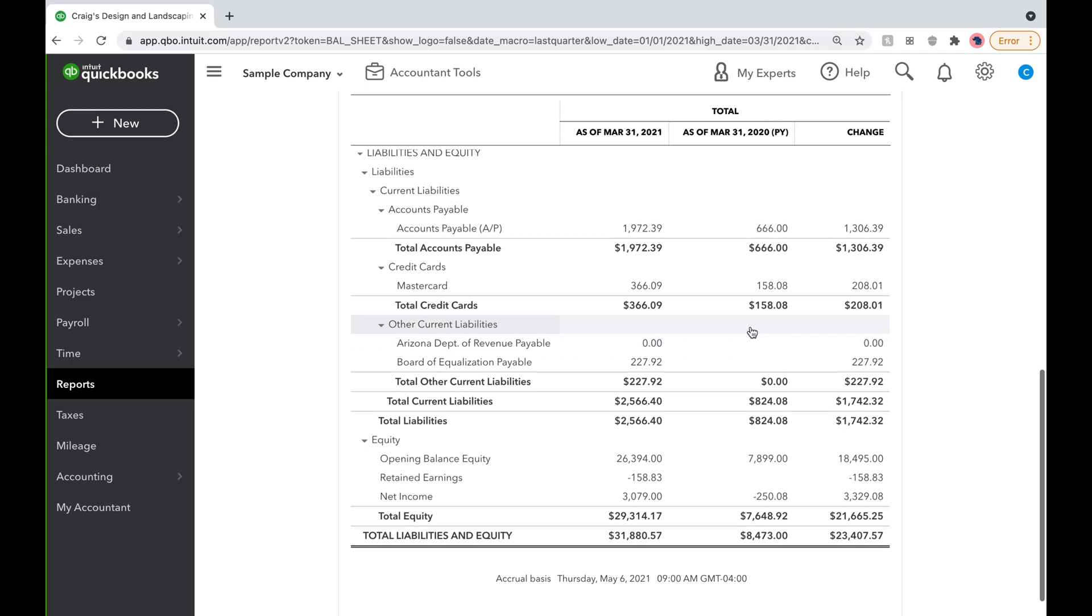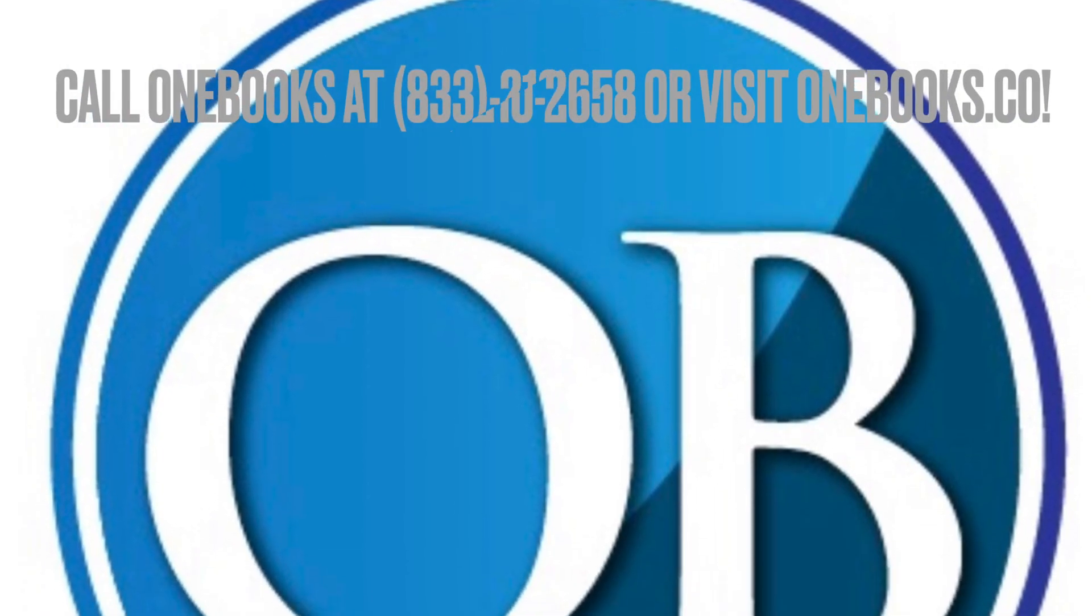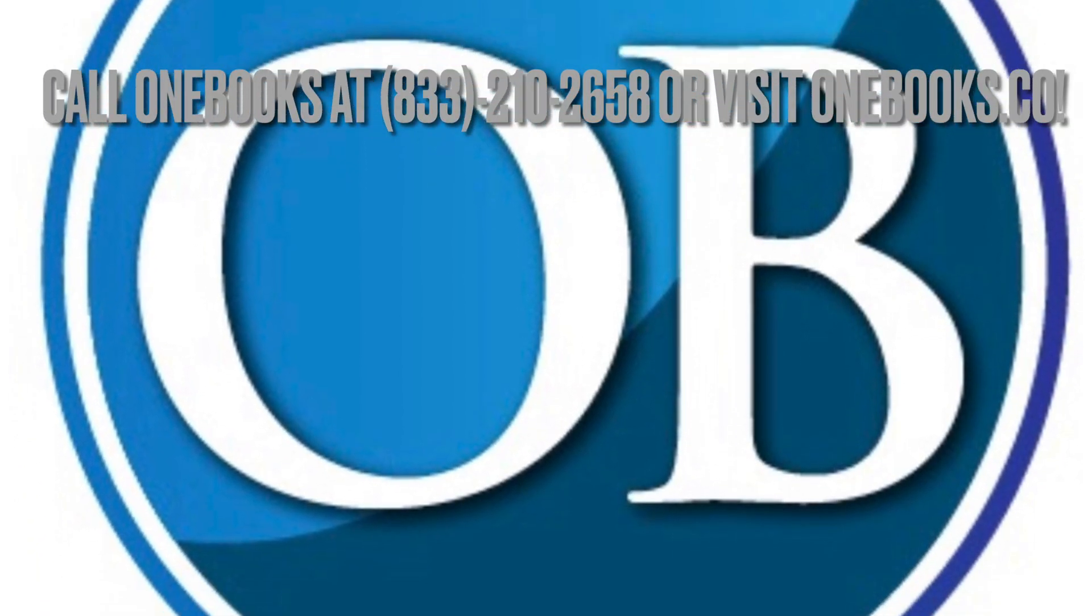Thanks for the question, and keep them coming. And if your business needs a bookkeeper, call QuickBooks at 833-210-2658 or visit onebooks.co.